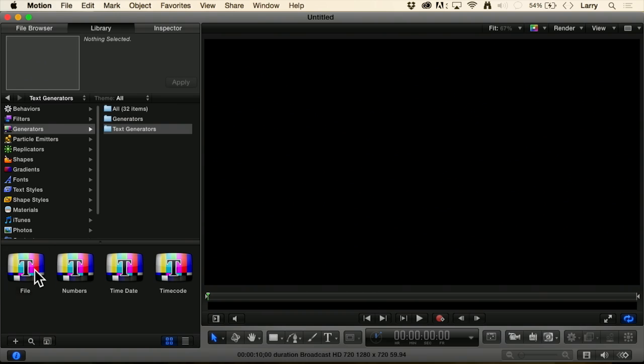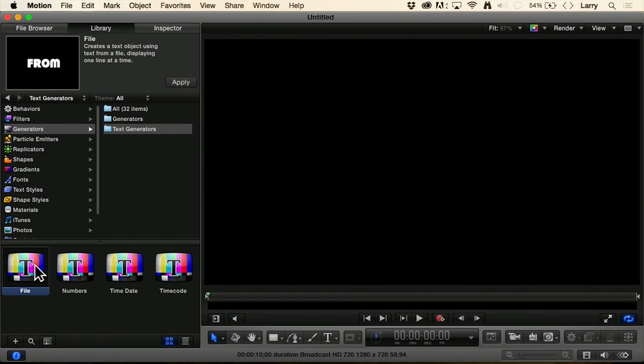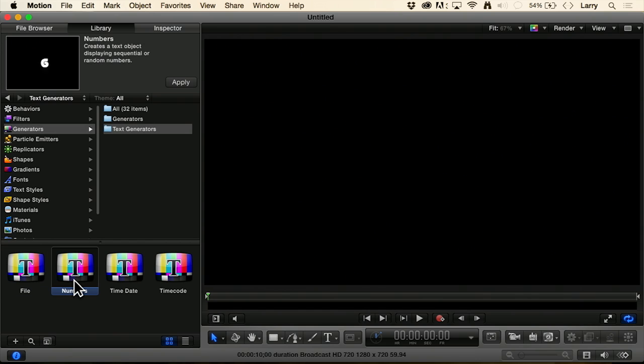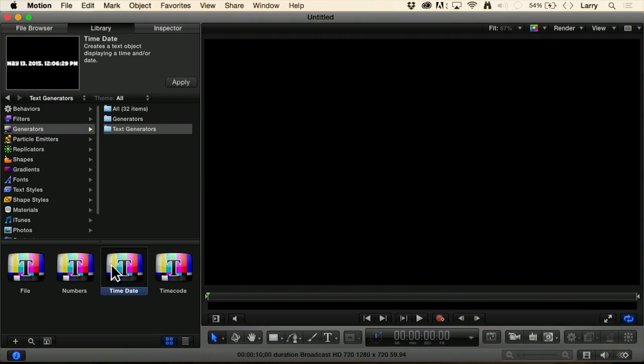What File does is it displays text from a file. So you could have it print names or numbers or anything stored inside a text file. Numbers generates a sequence of numbers going up or going down. Time and date displays the time and date applied to a particular piece of text.